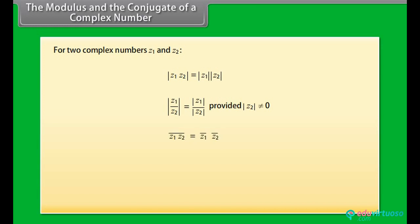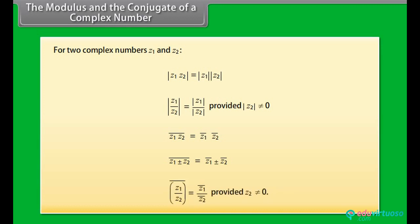The complex conjugate of the product of z1 and z2 equals the conjugate of z1 into the conjugate of z2. The complex conjugate of z1 plus or minus z2 equals the conjugate of z1 plus or minus the conjugate of z2. The complex conjugate of z1 by z2 equals the conjugate of z1 by the conjugate of z2, provided z2 is not zero.